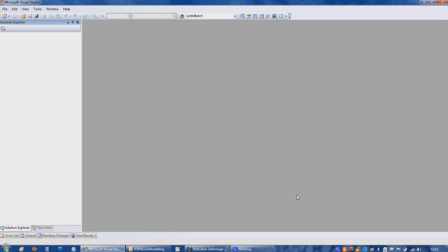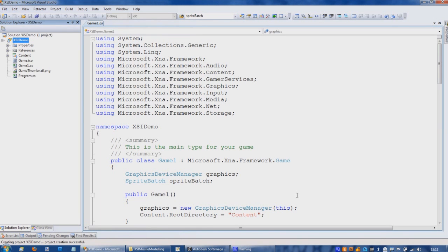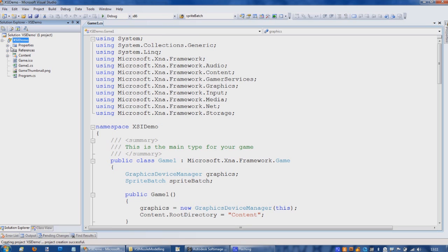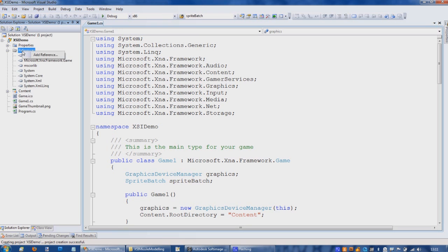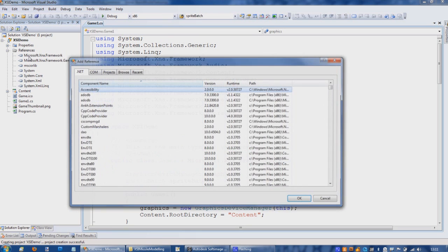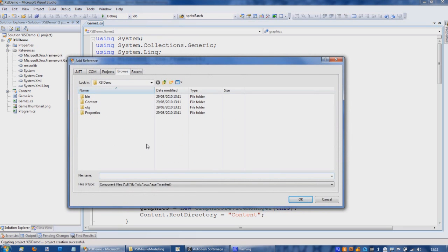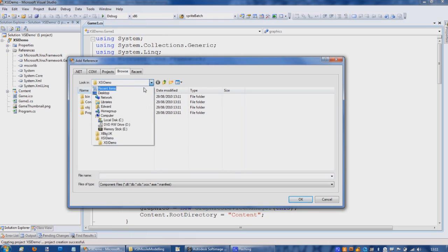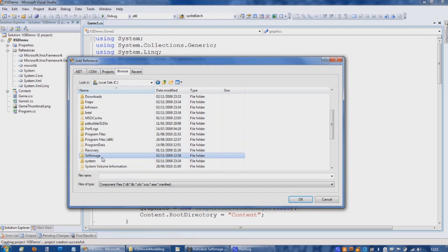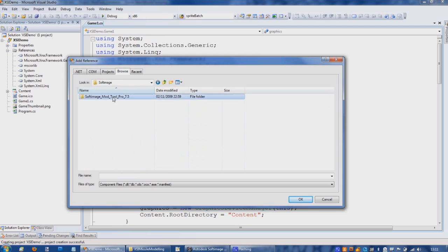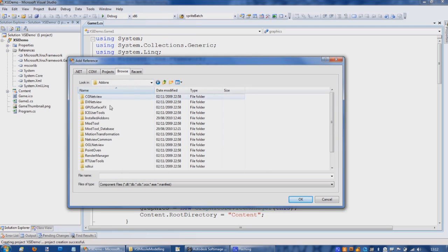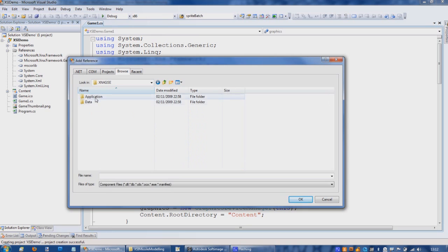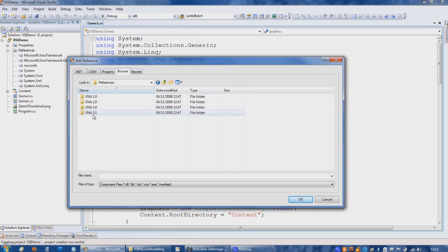Okay, the basic starting point for anything that's going to use the XSI modeling output is we need to use the content importer that they provided and also some runtime supporting functions, which are both provided in a DLL. So we go first to our project's references and in there we're going to add a reference which we will browse to. When you've installed this, it will depend where you've installed XSI model to, but basically the default is C Softimage Model Add-ons.